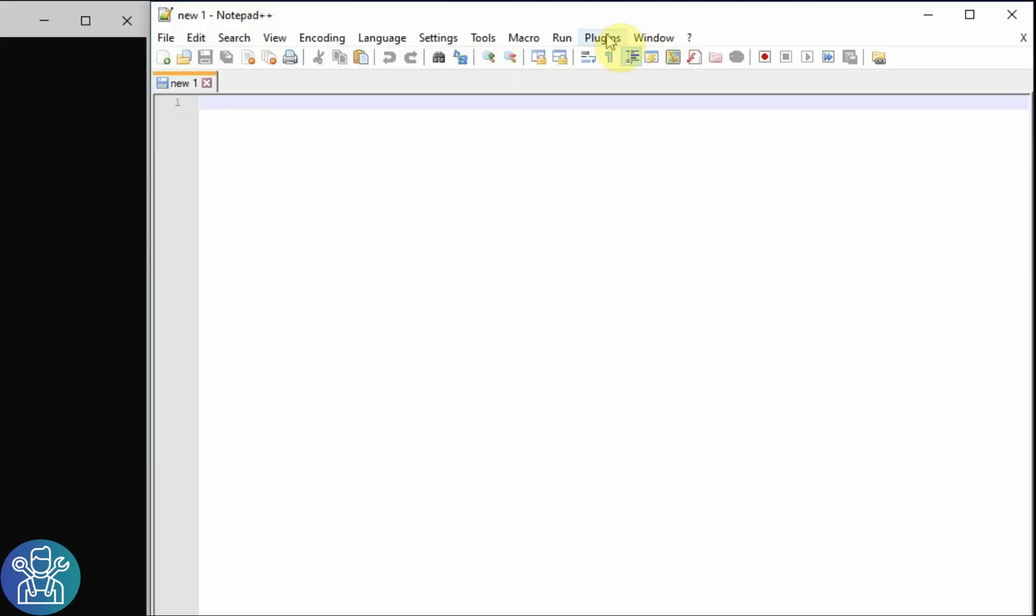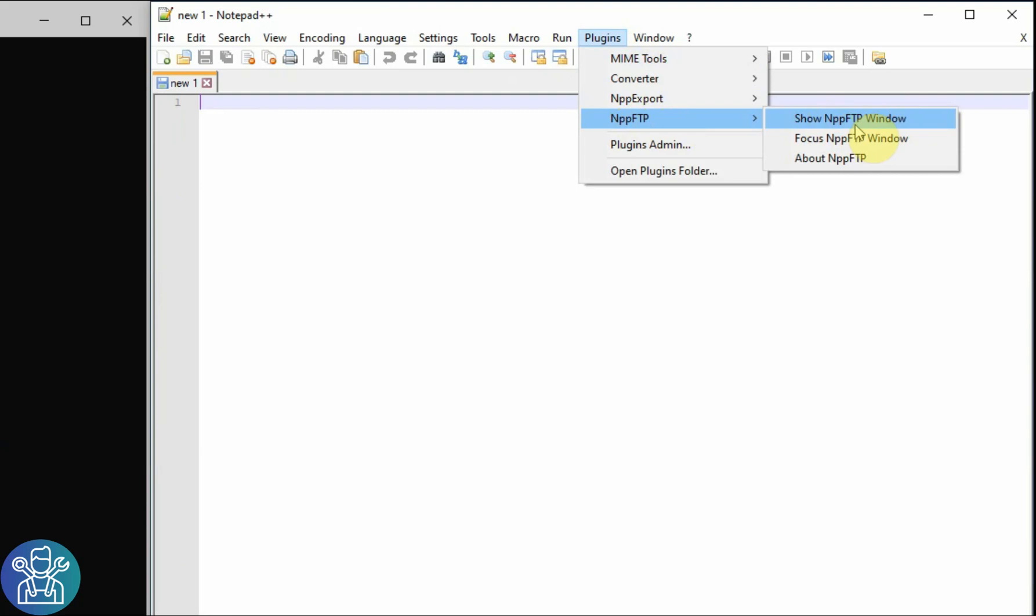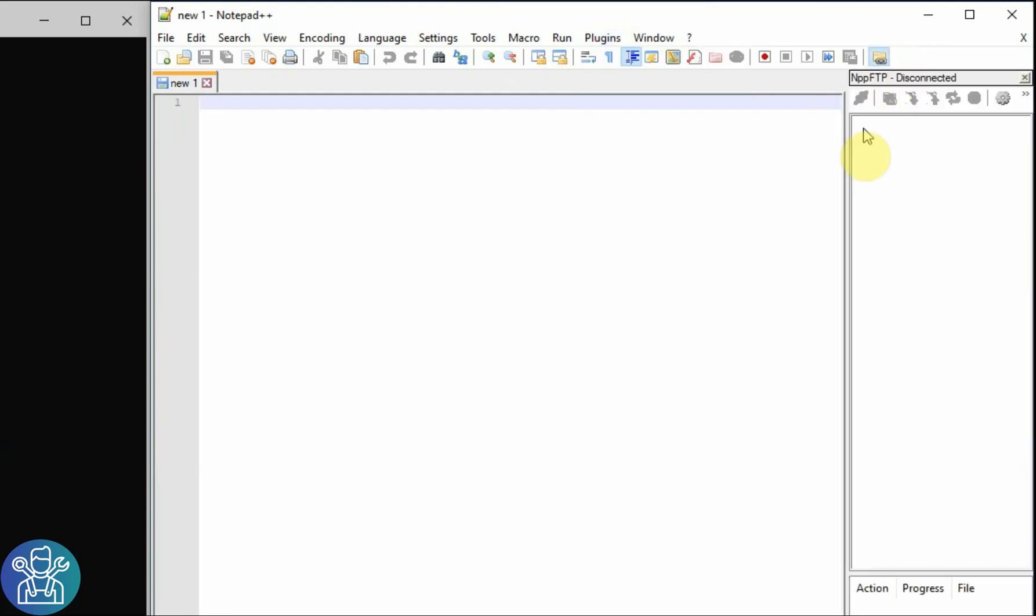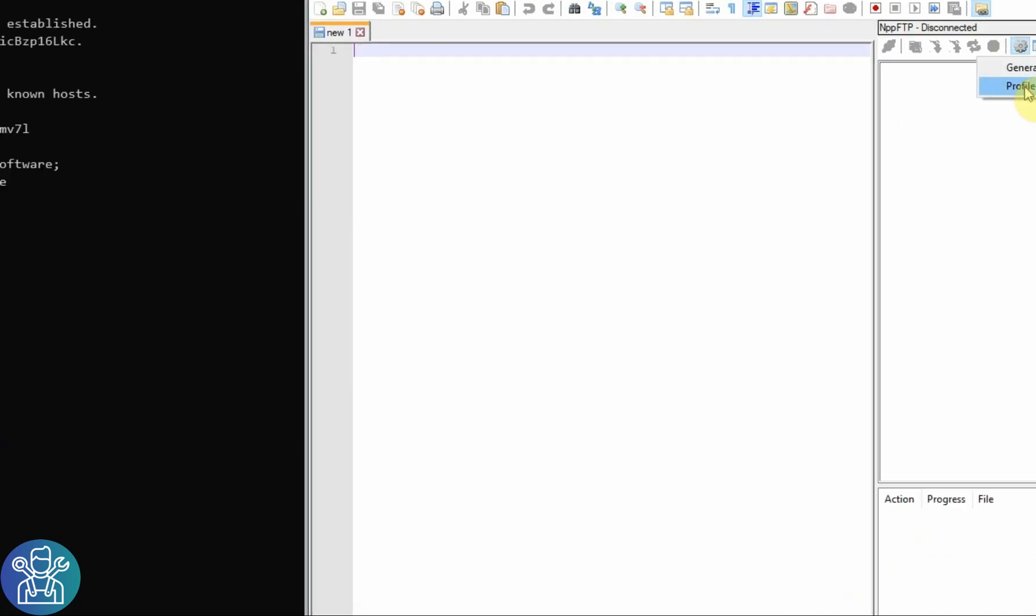Okay, so how does this work? If we click on Plugins, now we can see there is a new NPP FTP and we can show NPP FTP window. There is also here a small icon that you can use to show this window. In this window, you have this small icon for settings. Then click on Profile Settings.